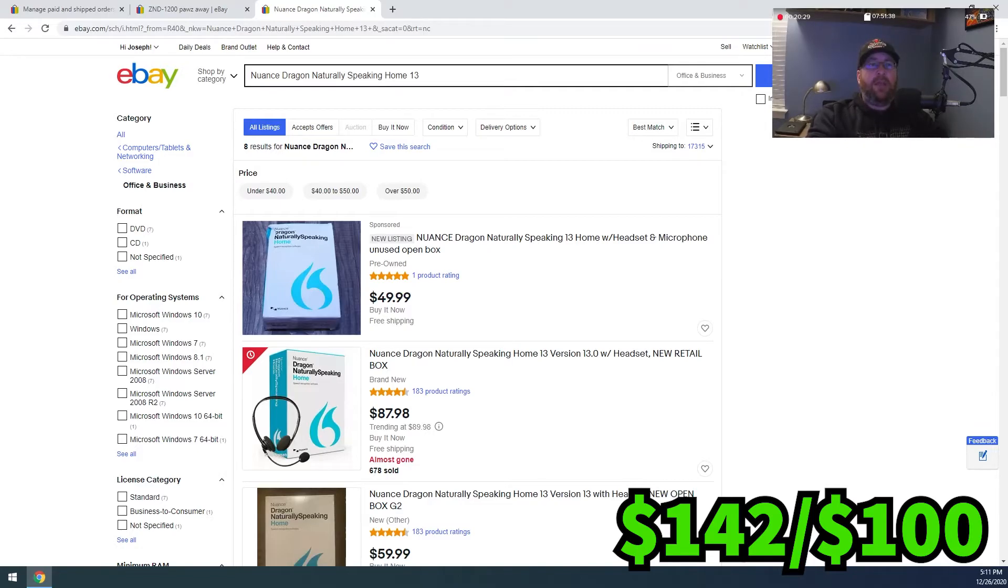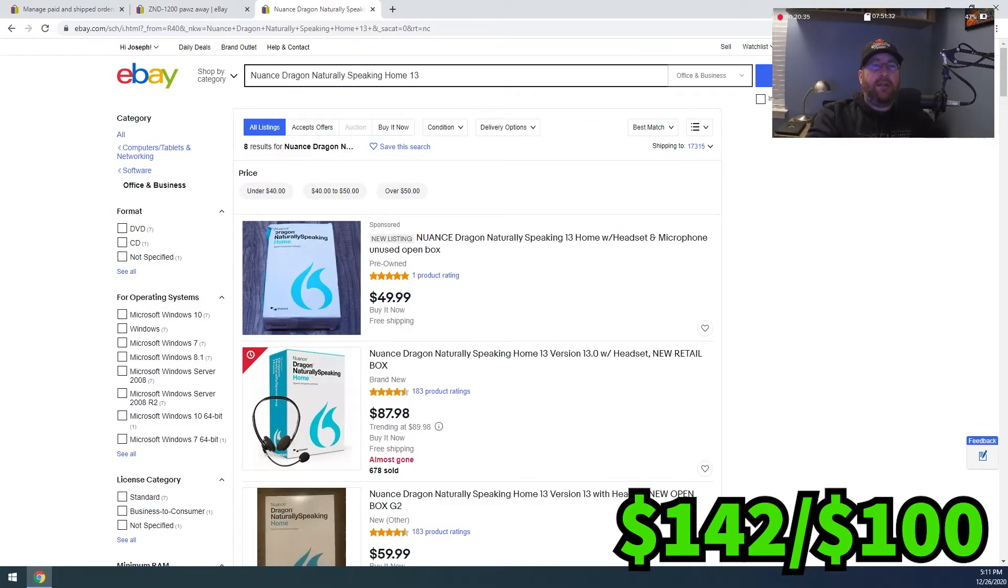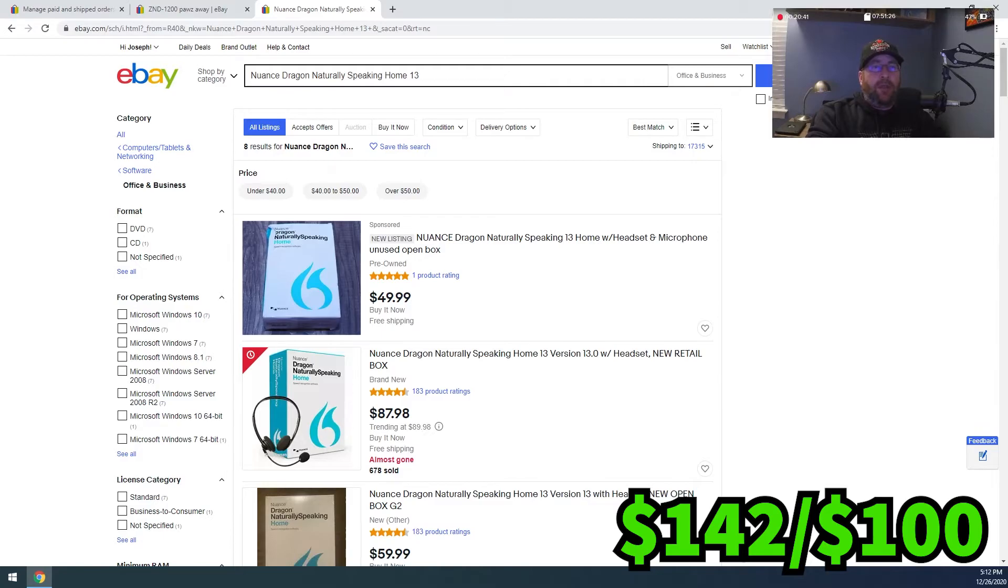I think this will help people that want to get started that don't have any money to get started. So if you don't have any money, you can use this series of videos to see how you can start with nothing and turn it into $100. And then the next series of videos will tell you how to take the $100 and reinvest it and make more money. So the $0 to $100 journey will be in one playlist. And then we're going to be doing our next one, which is $100 to $500.